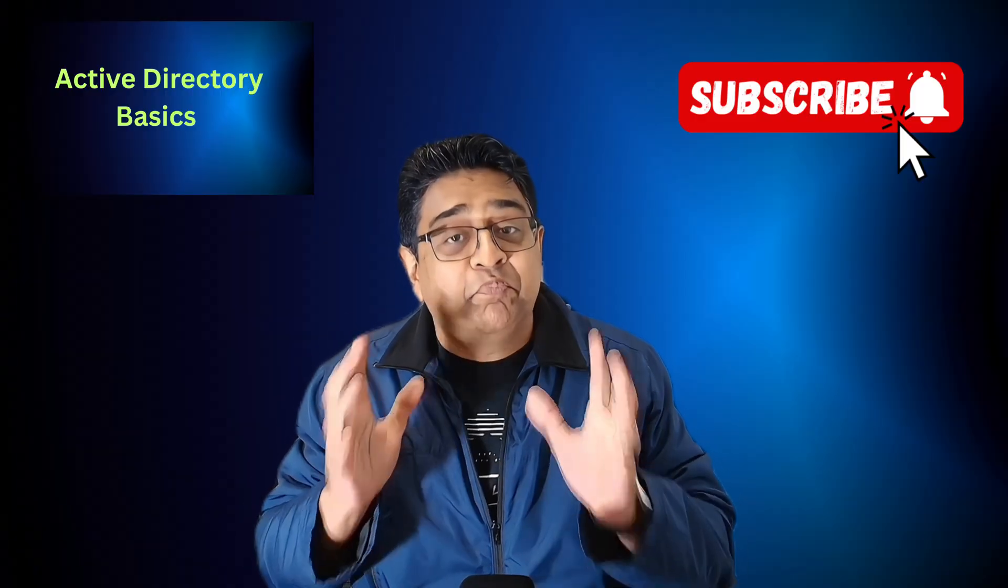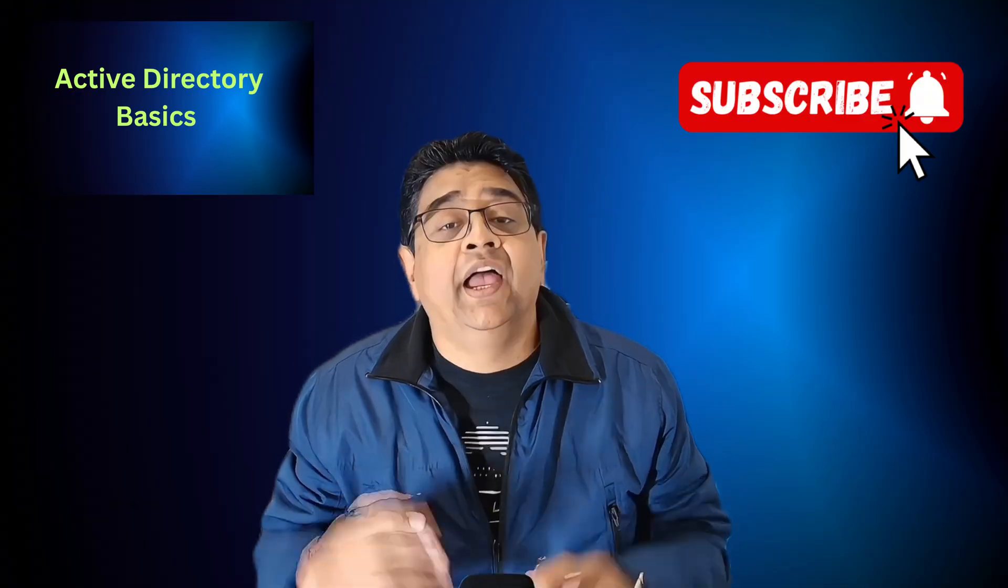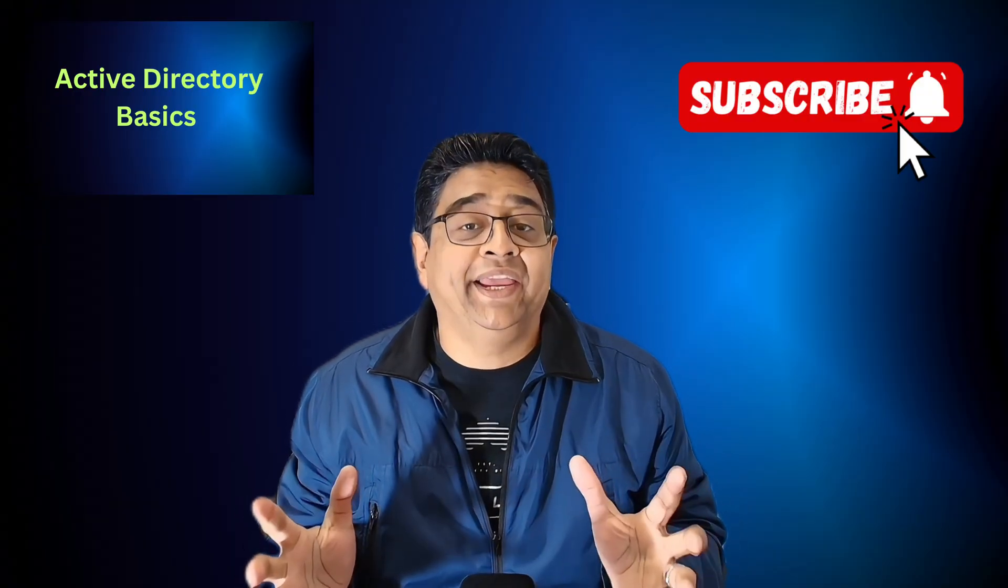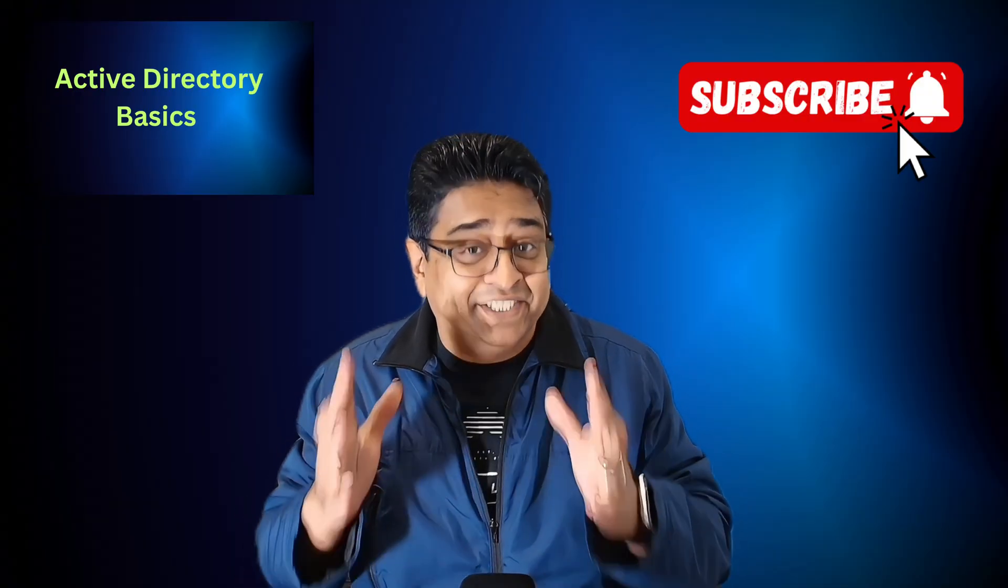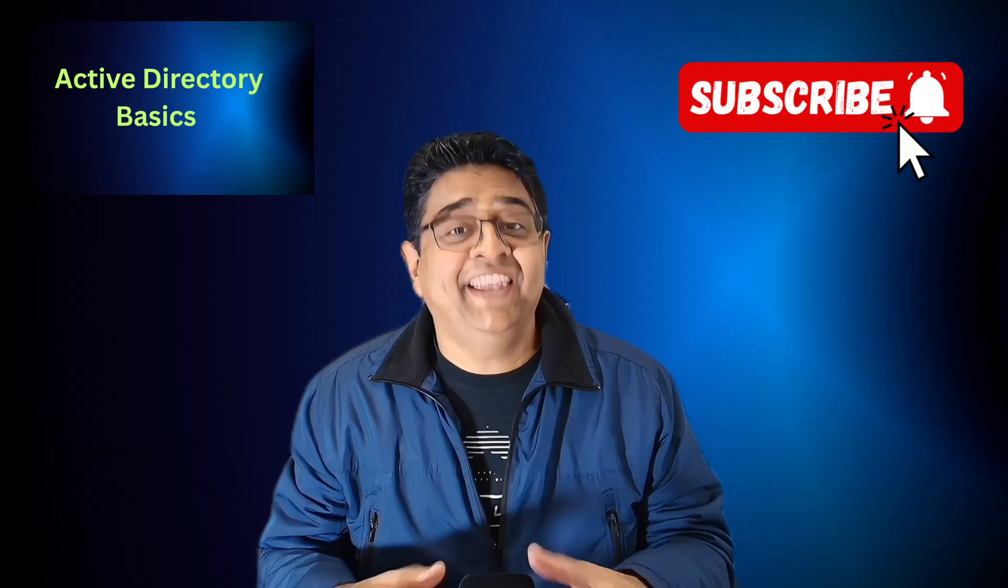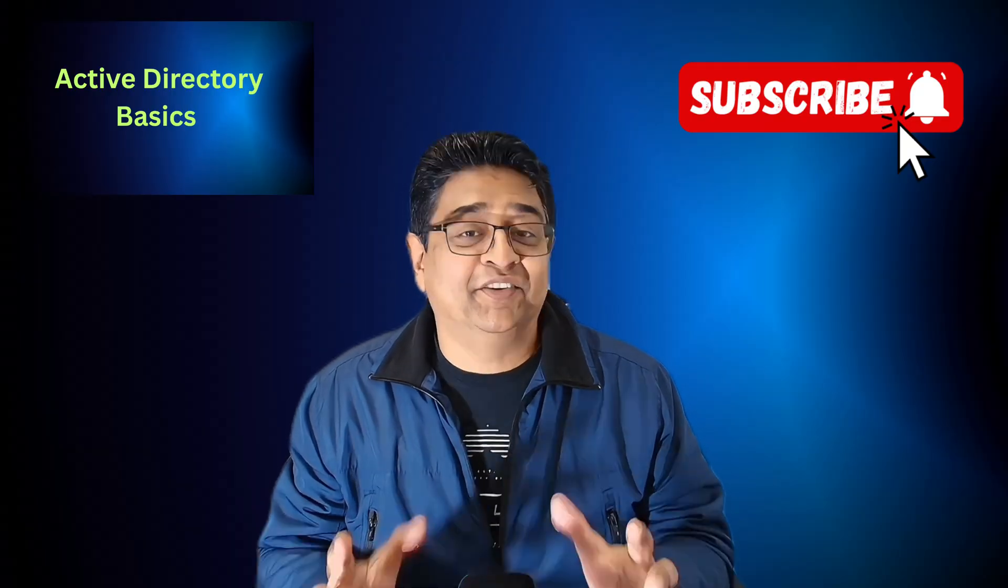Guys, keep practicing, stay consistent, and remember, it's never too late to start your IT career. I'll see you in my next video. Until then, take care yourselves and others. Take care. Bye-bye.